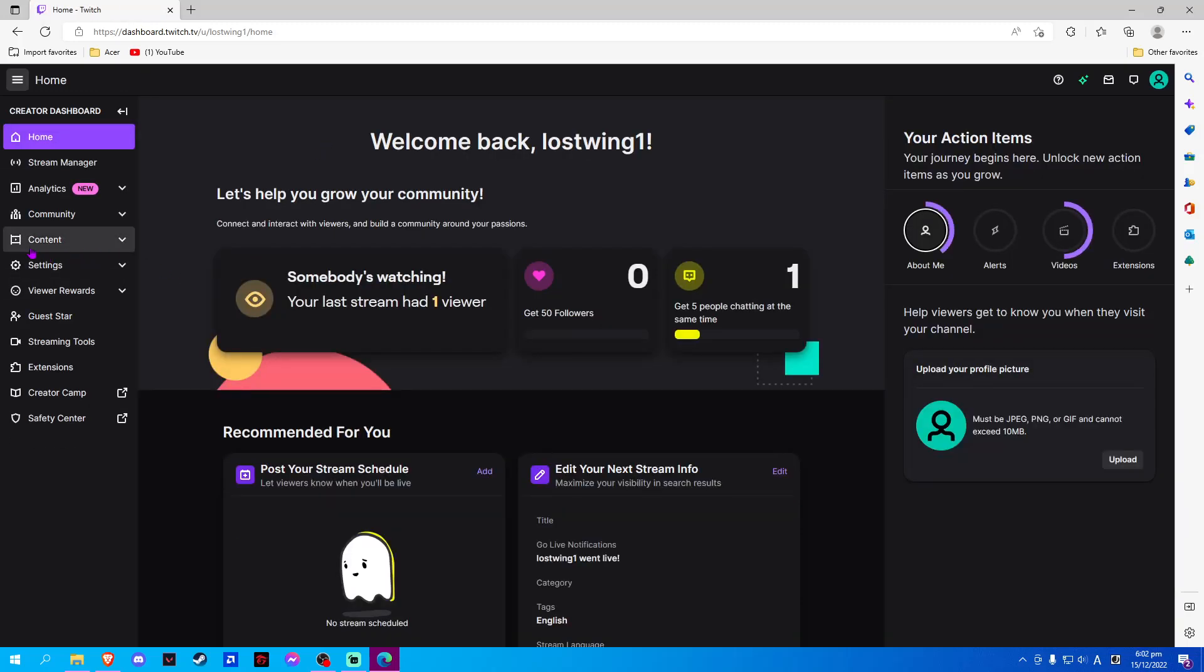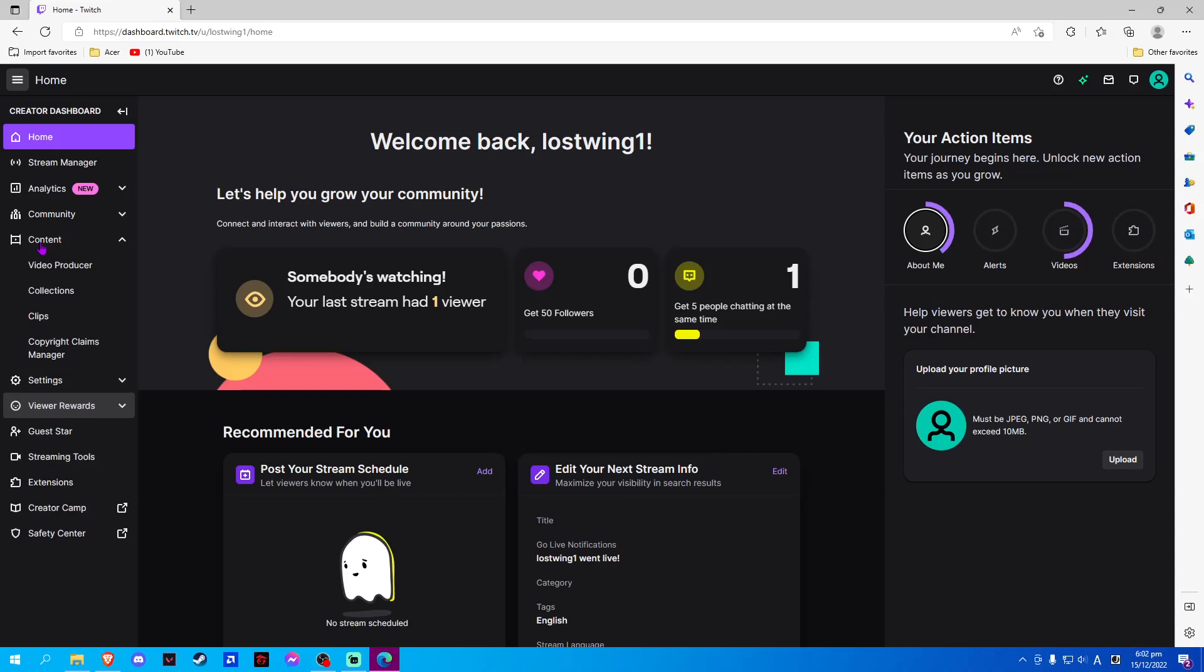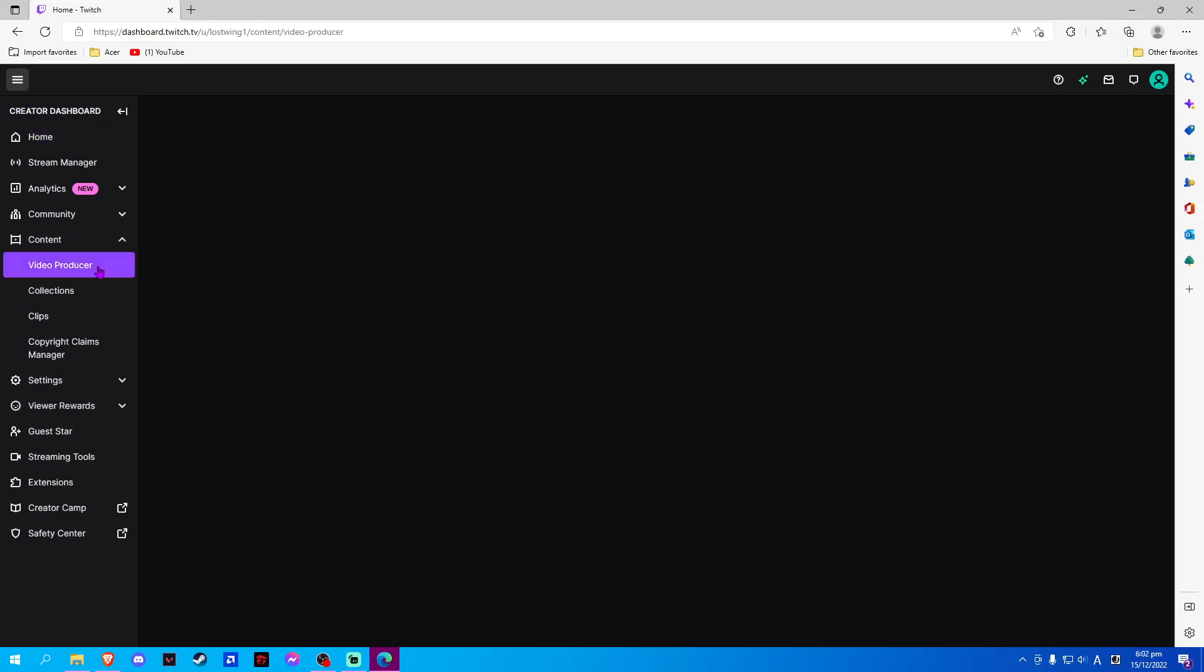Now we will select Content and click on Video Producer.